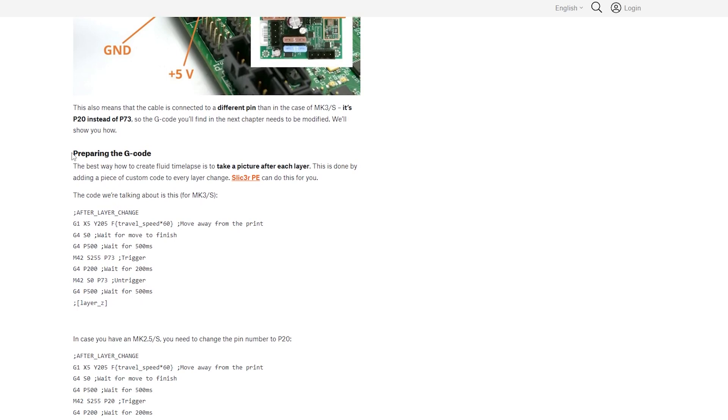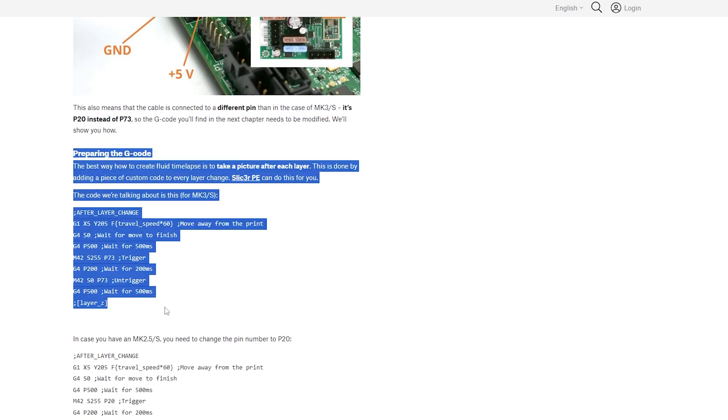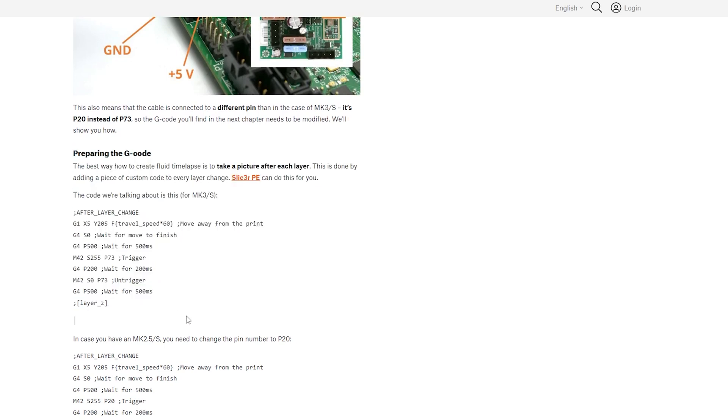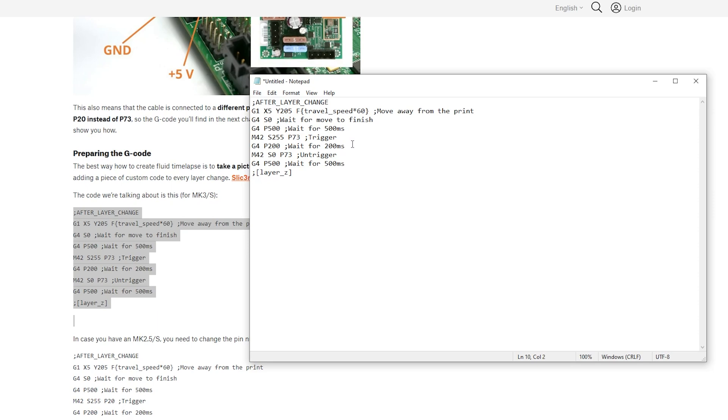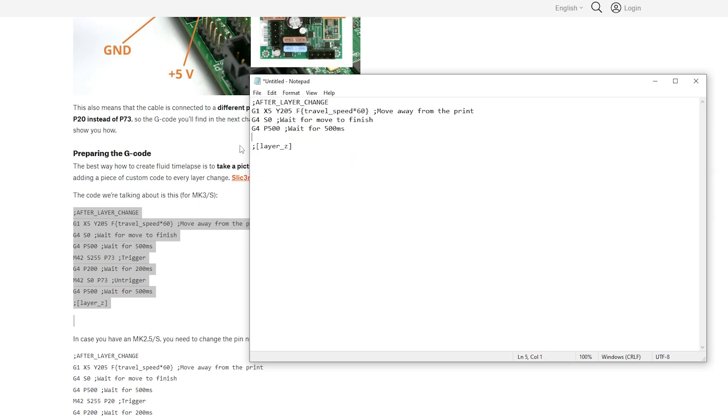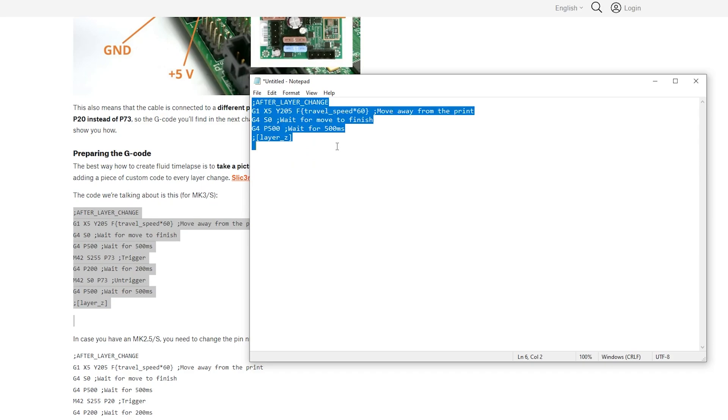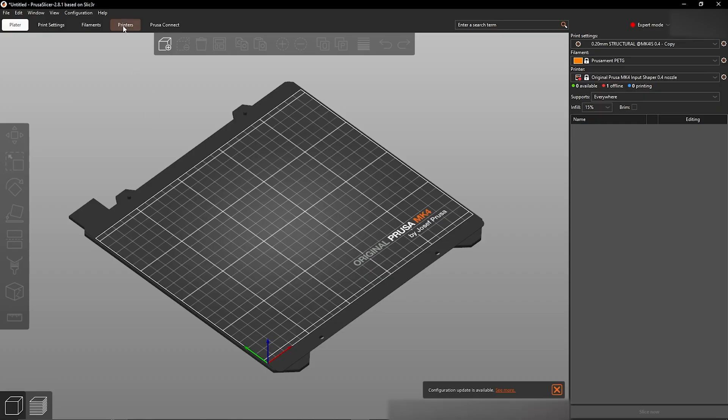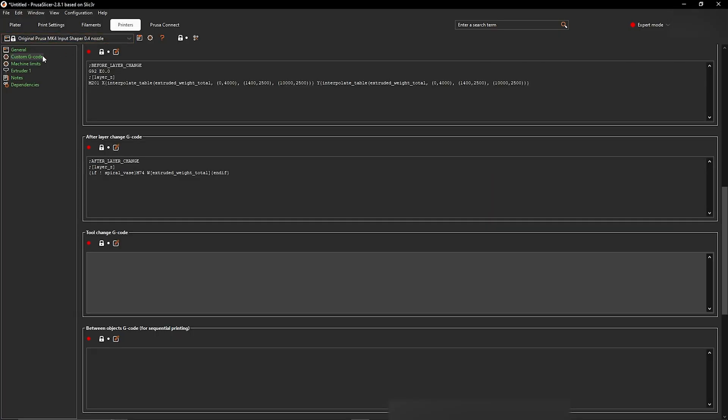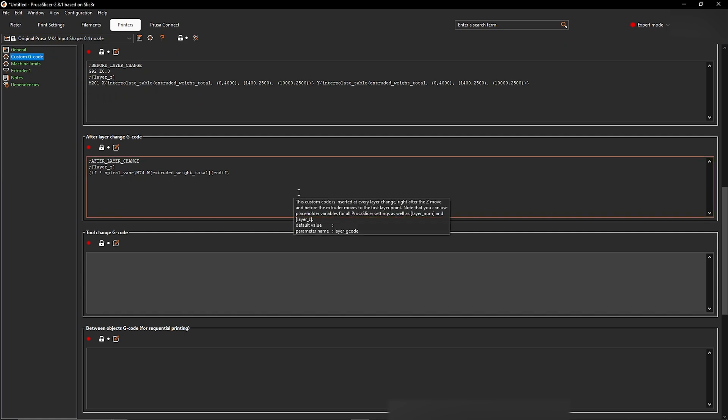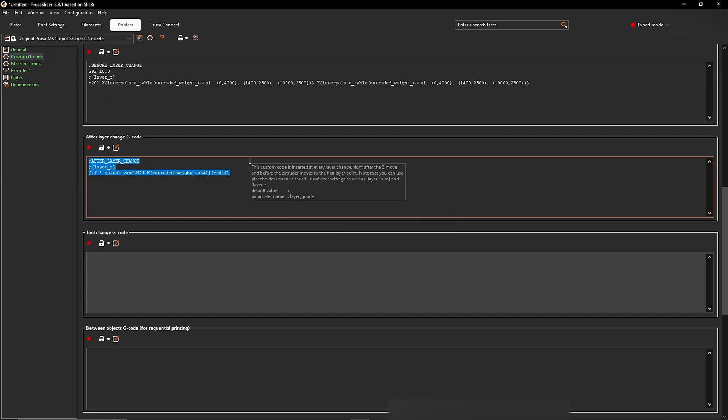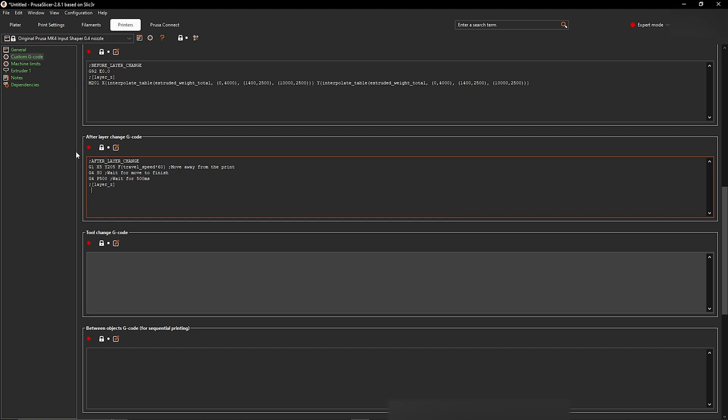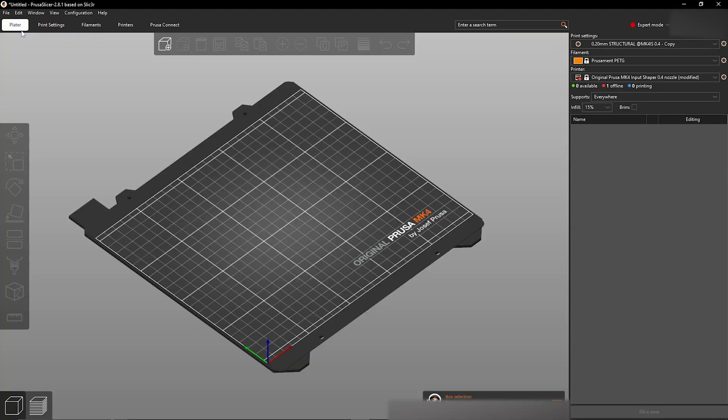Now we can move on to the g-code element of this project. I'm using the g-code Prusa supplied in that blog post, however I'm making a couple of changes because my setup works a little bit differently. Once the g-code was ready, it was a case of going into Prusa slicer, printers, and on the left side you see custom g-code. When you scroll down you see a section that's called after layer change g-code, and that's where you want to paste it.